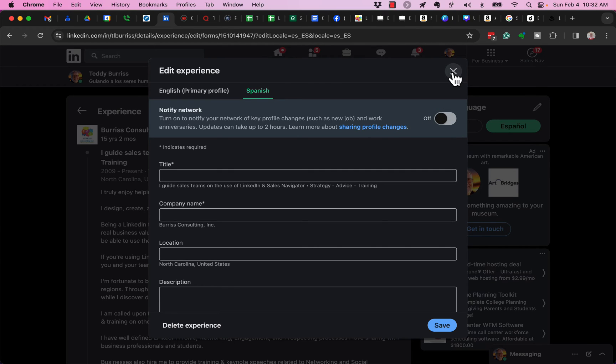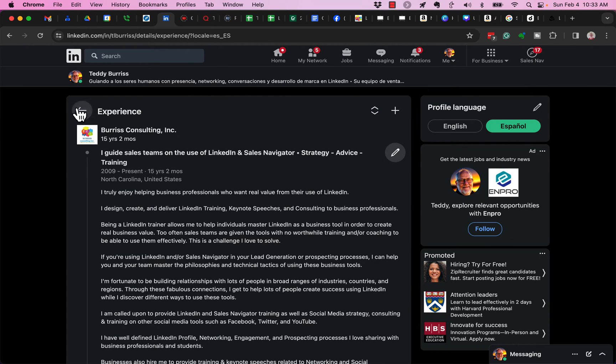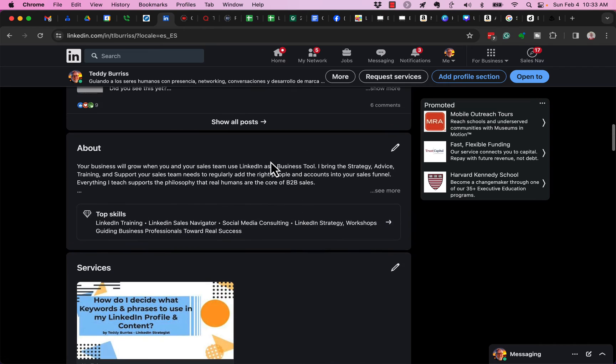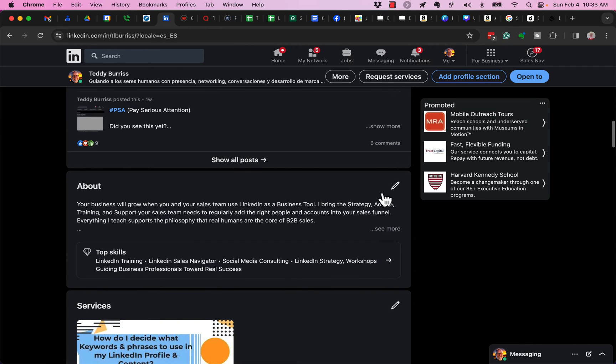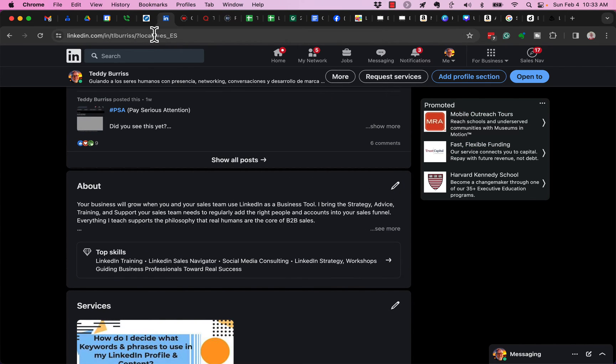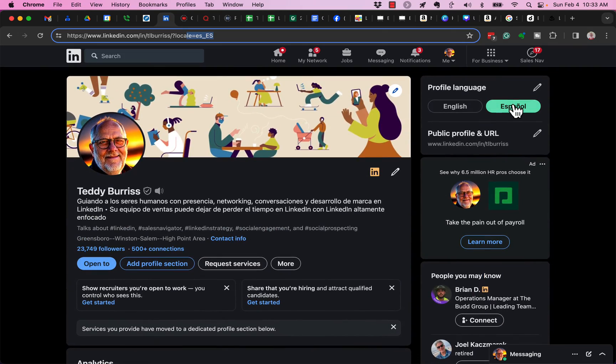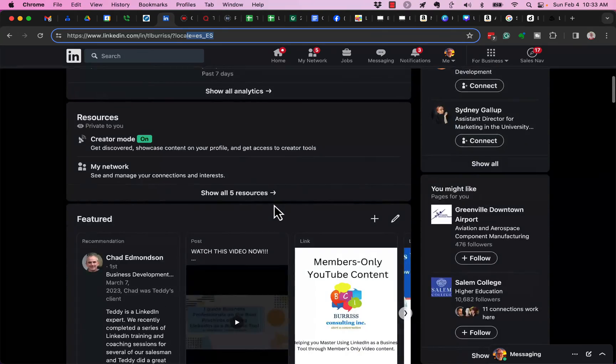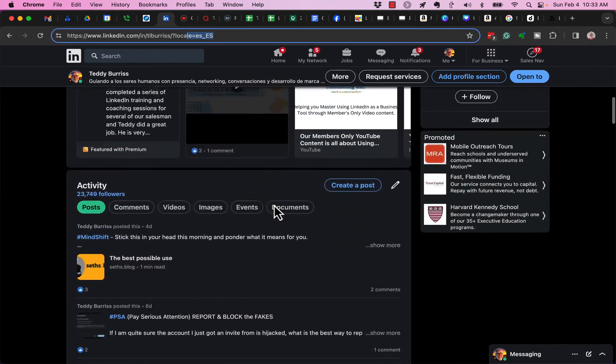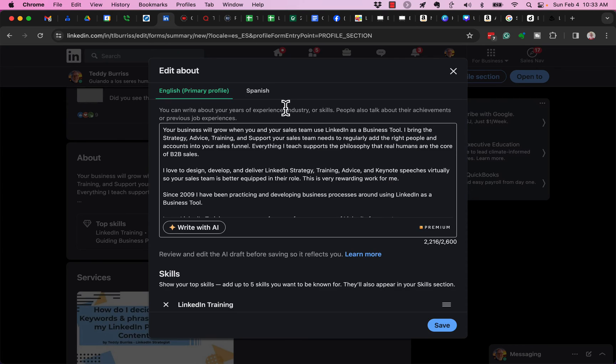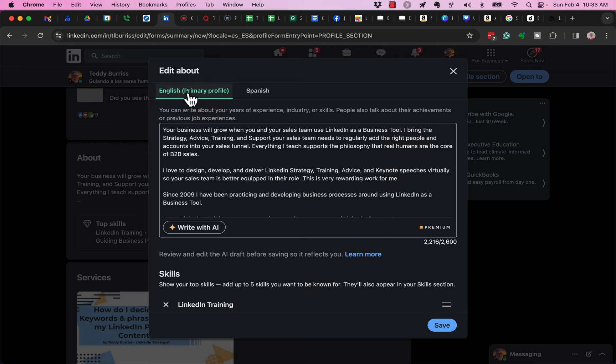The same issue affects the About section as well. If I hit the - note, I'm looking at Español up here, it's Spanish. And if I come down to the About section and I edit that, even though I'm looking at the Spanish version, it has selected the English version.